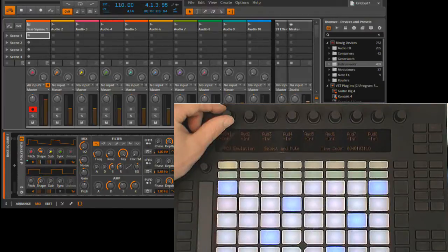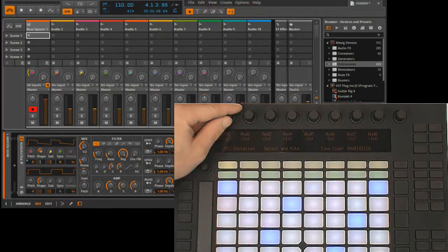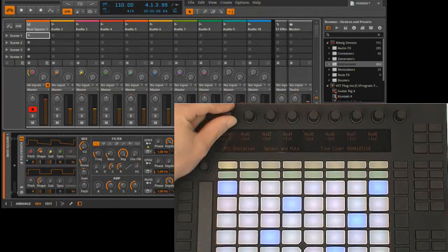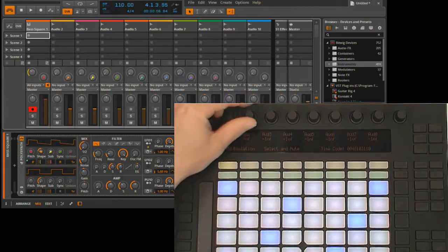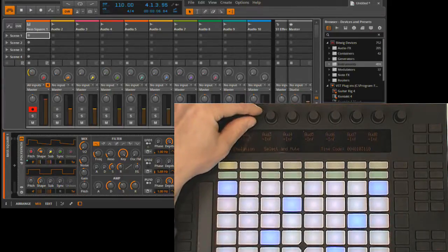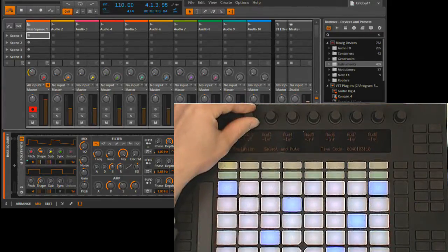The next mode is sends mode, and this allows you to control sends. By default, it's to control the first set of sends. If you press the button again, you control the second set of sends, and you can do that for up to five sets of sends.